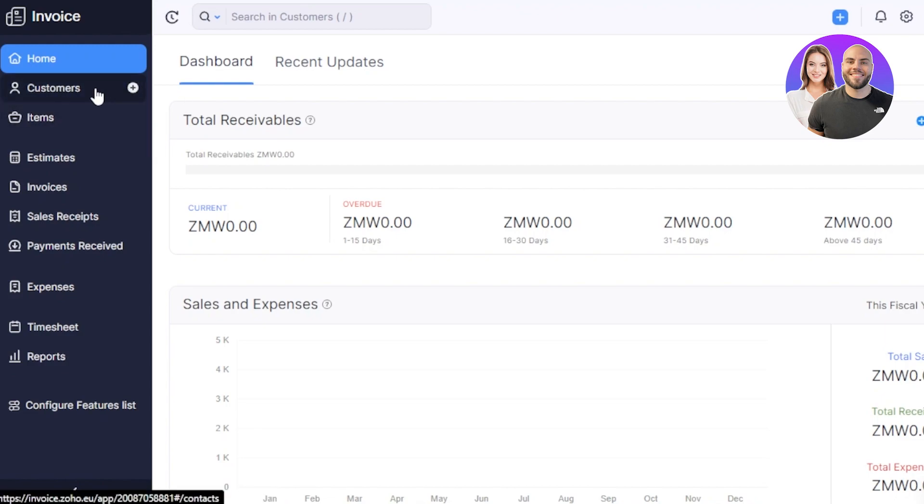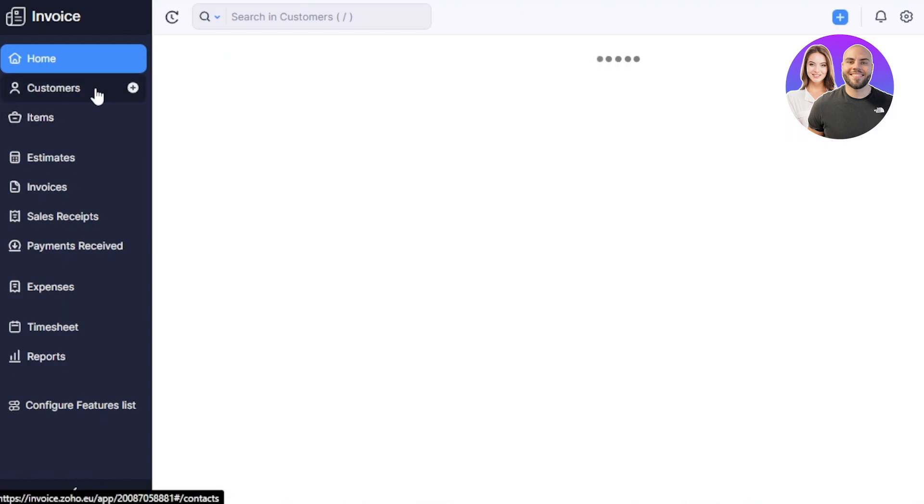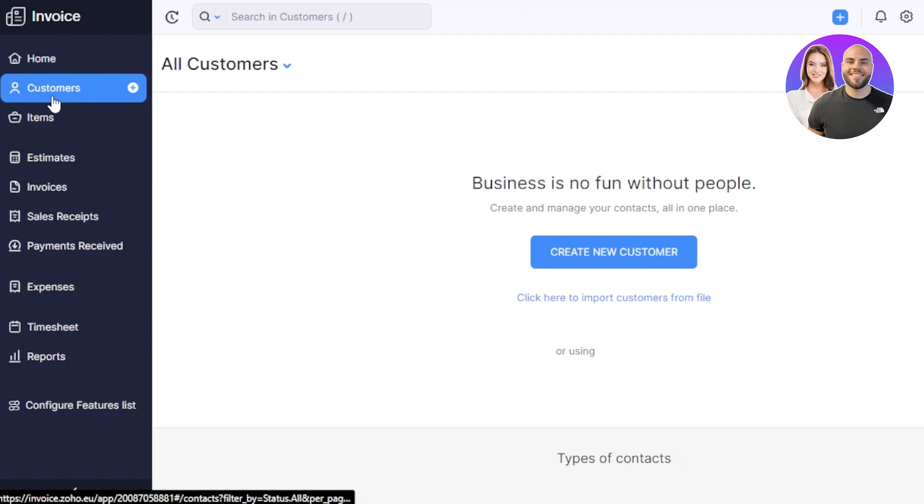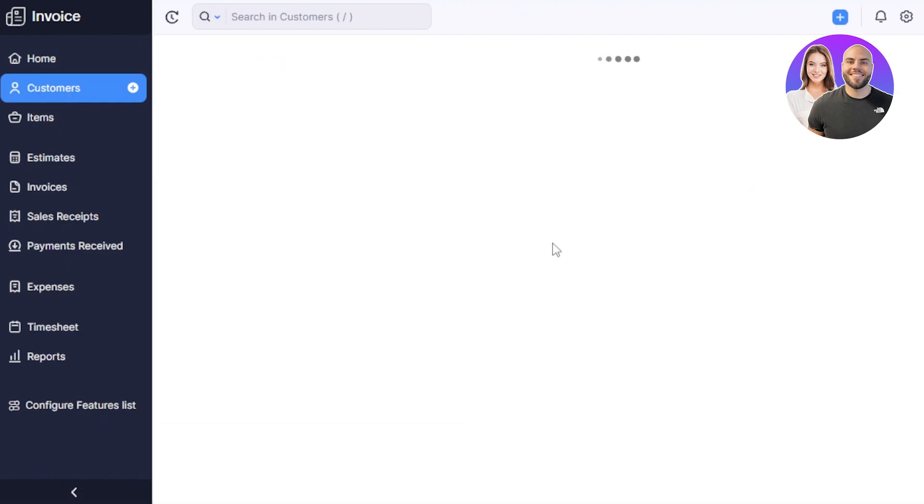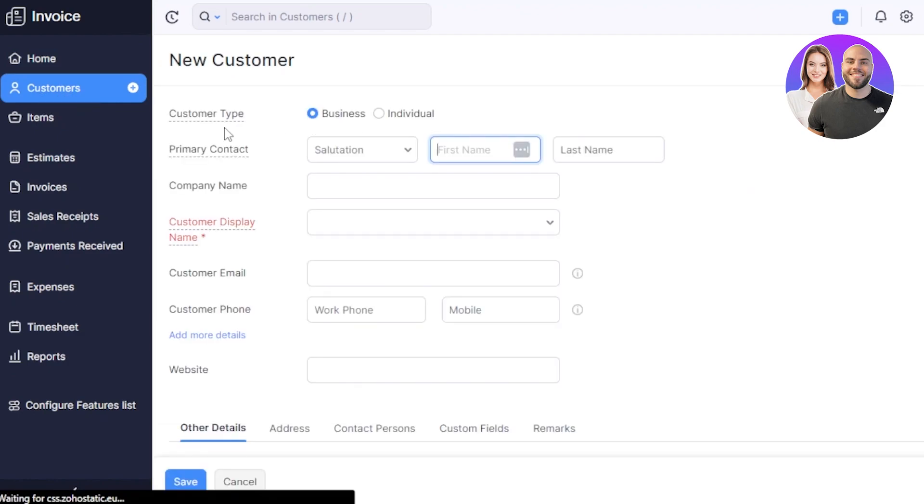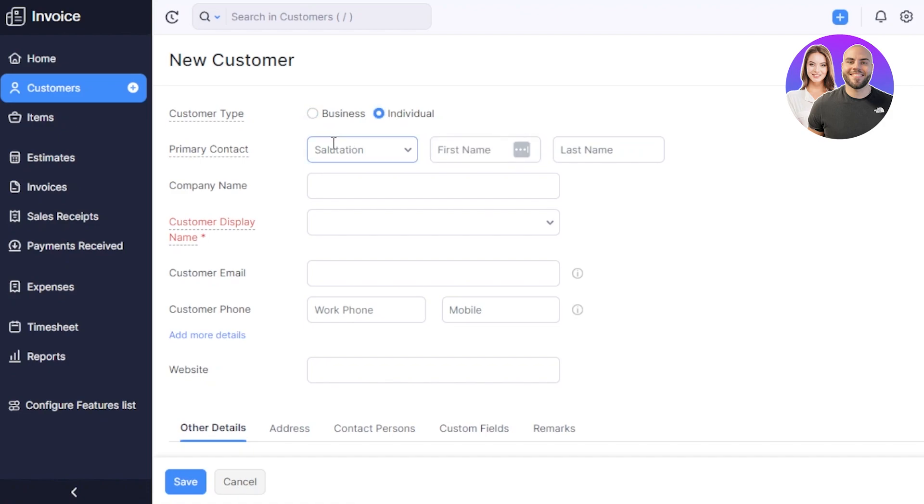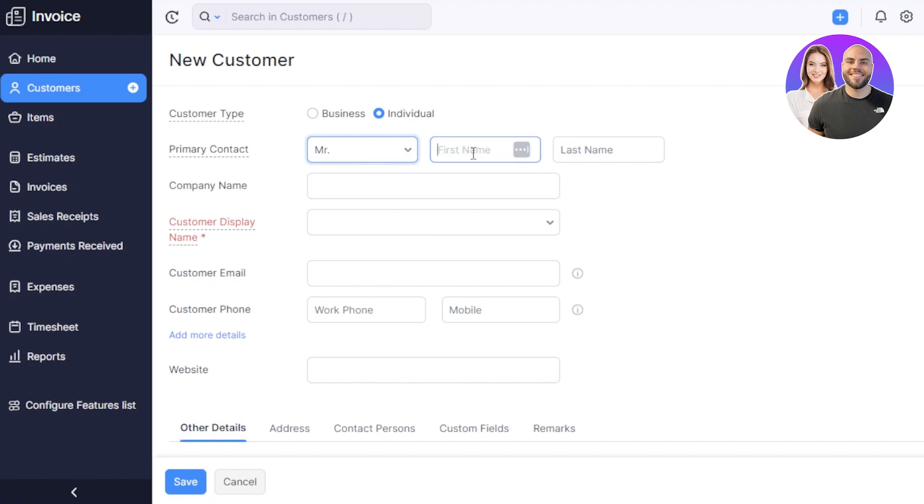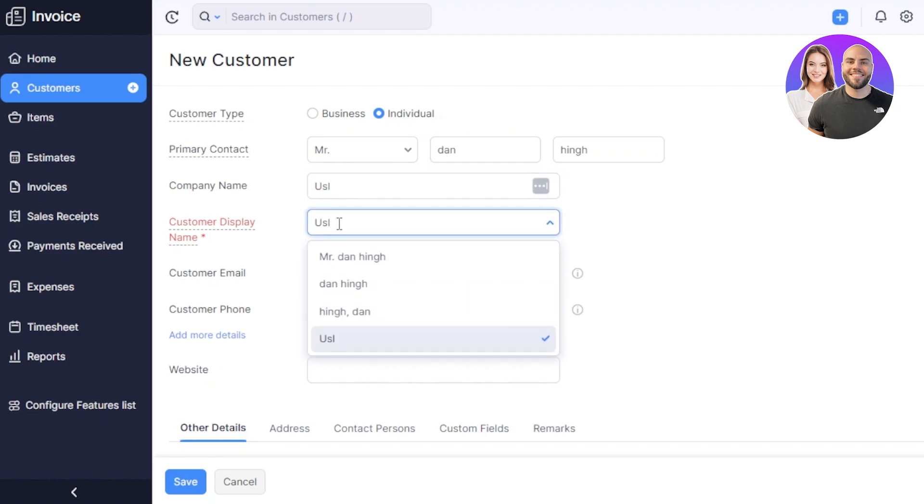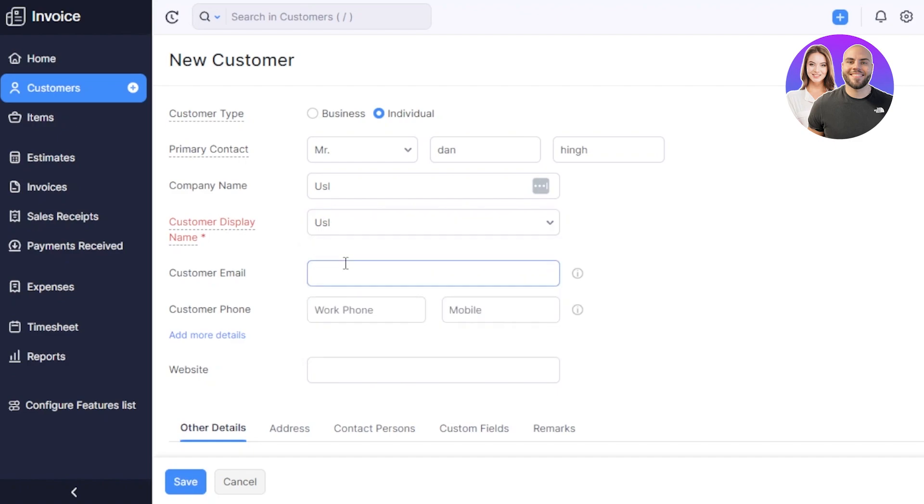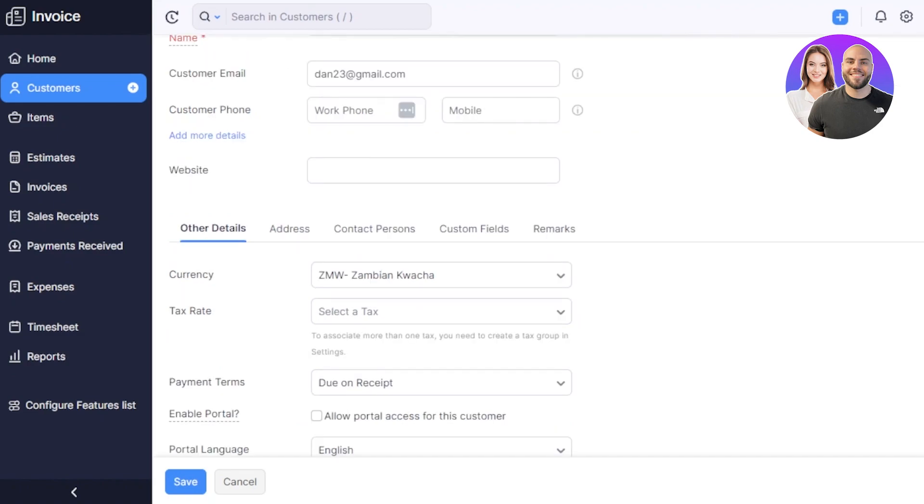So first of all, we'll create a new customer. Go to the customer section here, click on create new customer. So here we have to select the customer type. It is going to be an individual, primary contact. So it's going to be Mr. and first name. I'm just going to enter the name here, then we have to enter a company name, then we have to enter a customer display name. These are some of the names, so I'm going to go with this one. Then we have customer email, then we have to enter a customer phone here and mobile number, then we have the website option. We will enter any of the website they have.